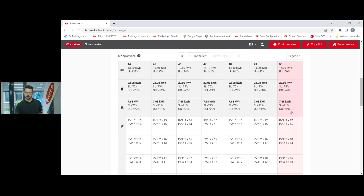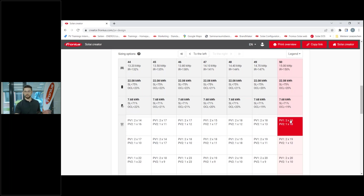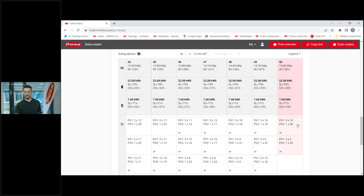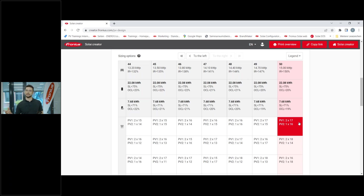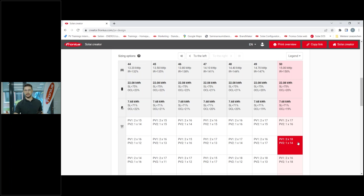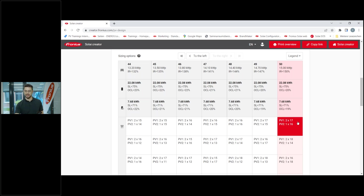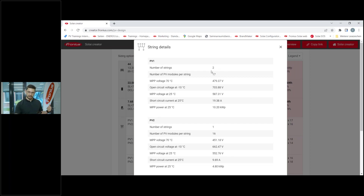Further below those three topics, we have a full compatibility list of the string configuration. Scrolling down, it gives all the options for connecting strings - how many modules, how many strings in parallel, and so on. The first option in the list is typically the most recommended by the program. In my case it recommends two strings of 17 modules on MPP Tracker 1 (PV1) and one string of 16 modules on MPP Tracker 2 for the 50 modules total. You can also select alternatives like two strings of 18 and one of 14, and so on.